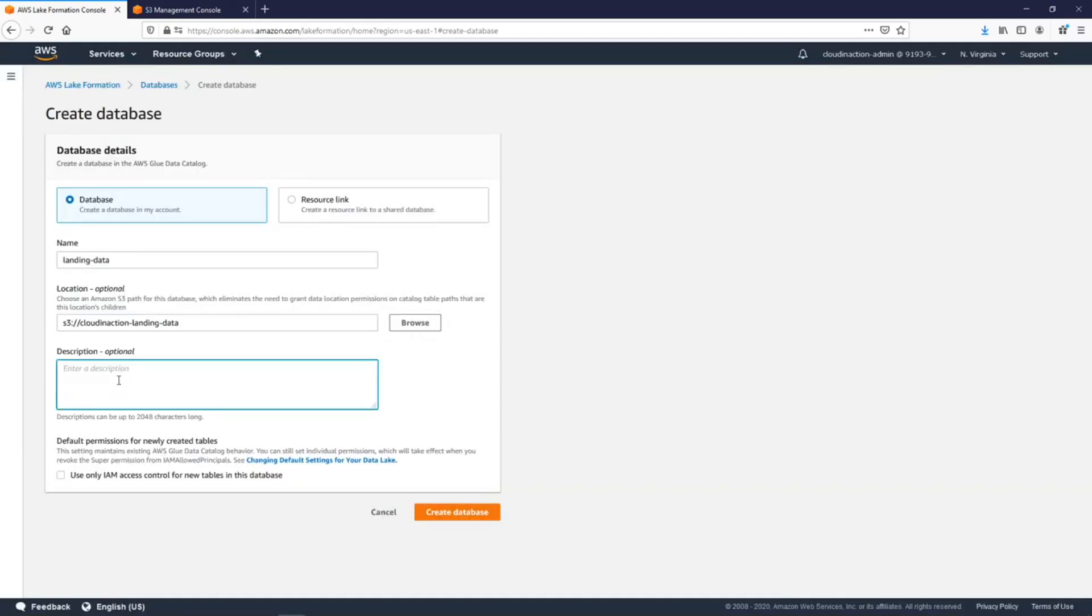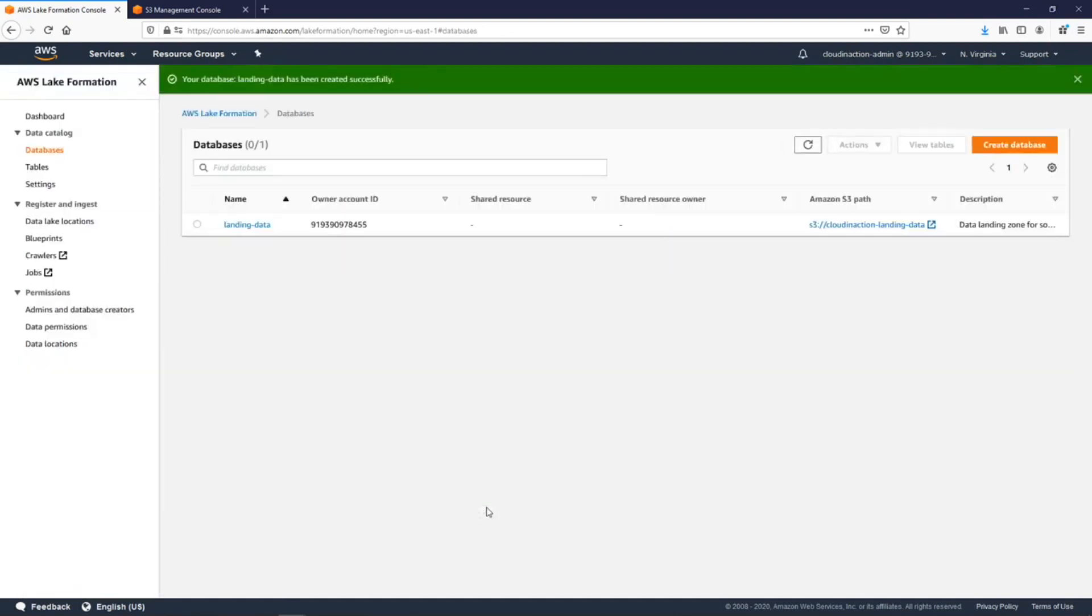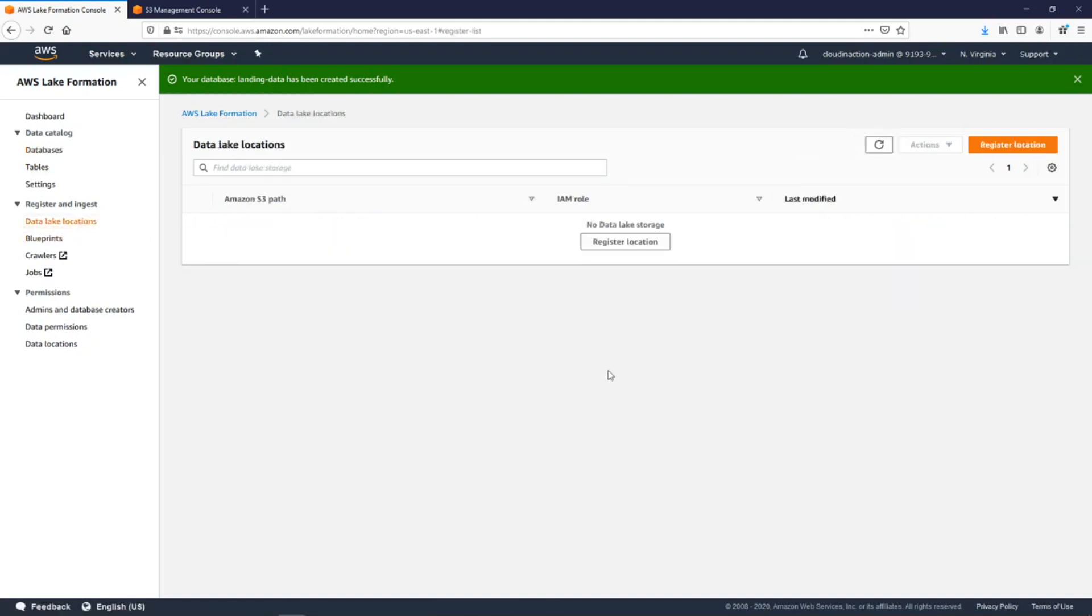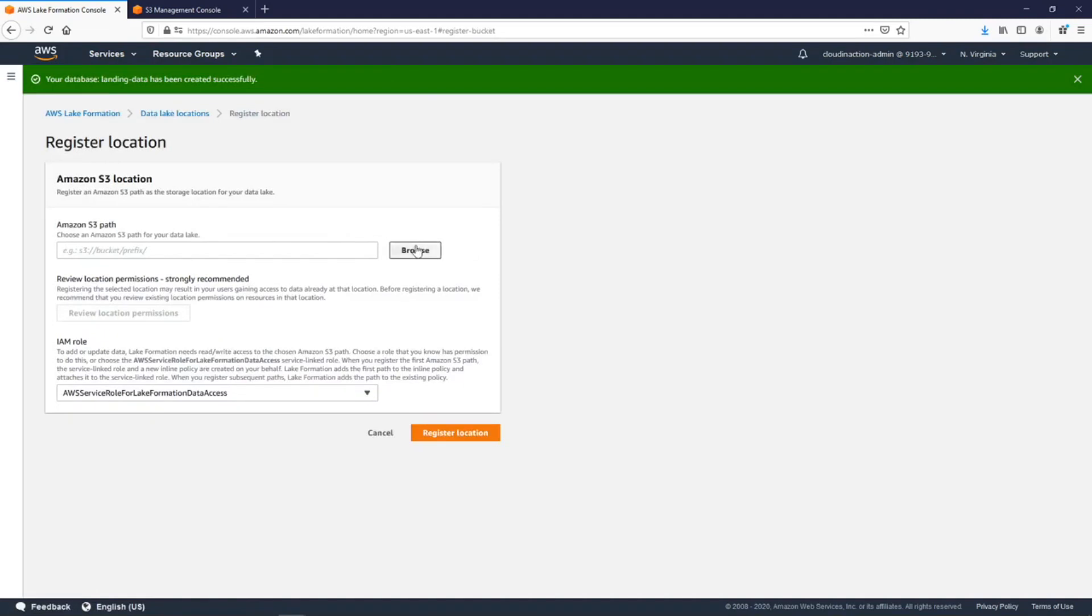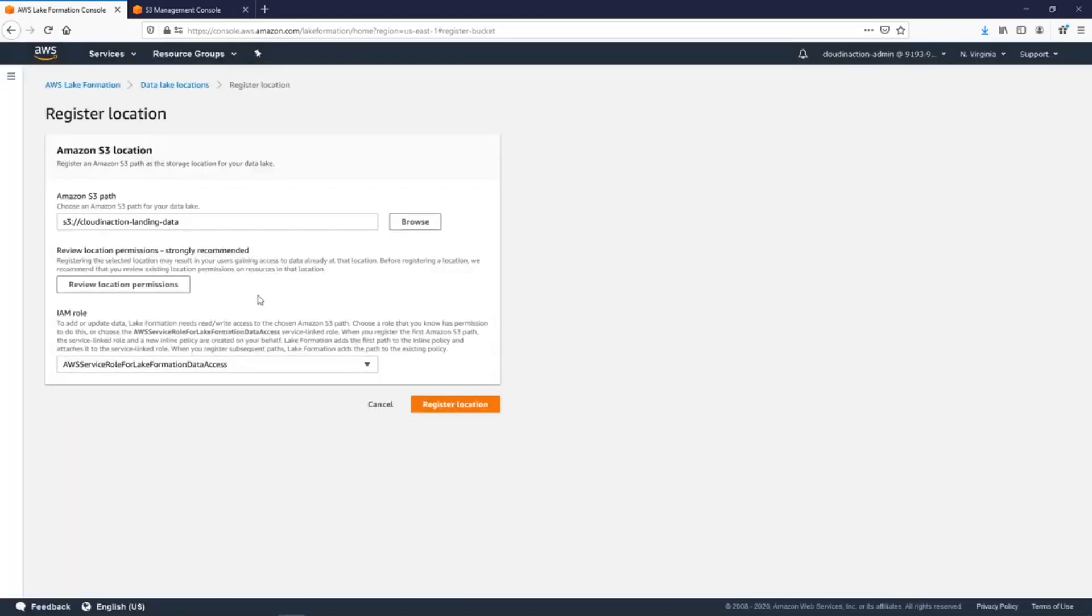Great. Now we will select the bucket and provide a short description like 'landing zone for sources'. Okay, let's create the database. Now let's do the registration of our data lake. We created the bucket and right now we need to register our bucket in Lake Formation. Go to data lake location, click register location, choose the S3 path which we created, and just click register location.